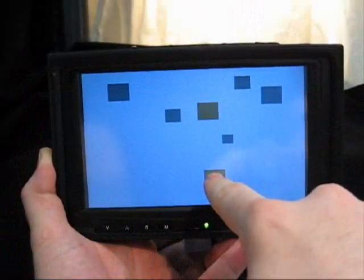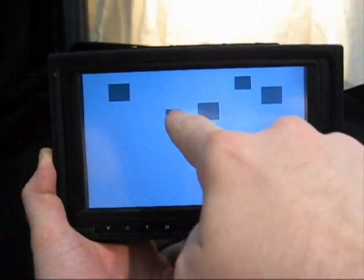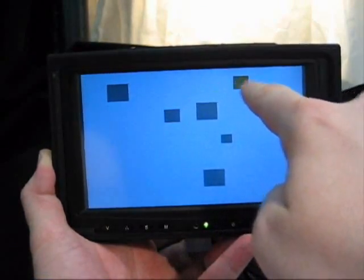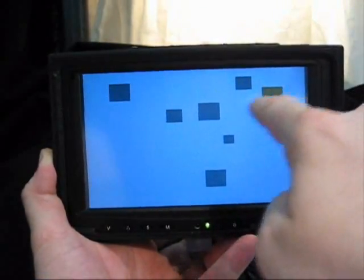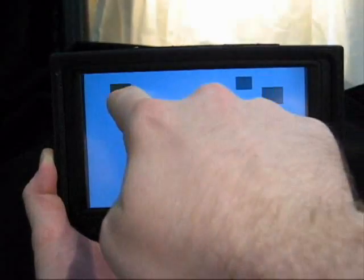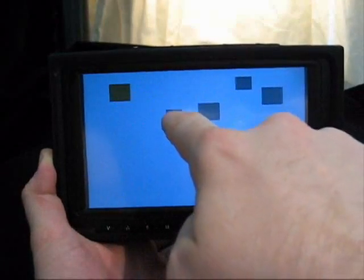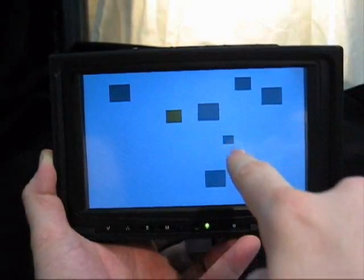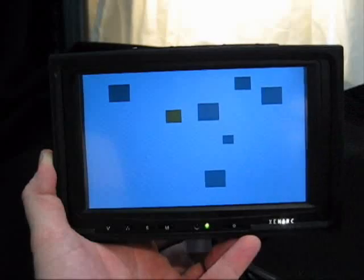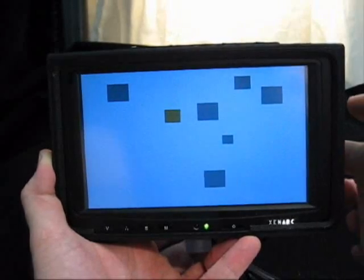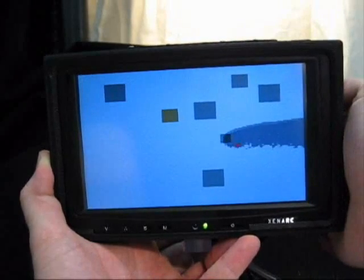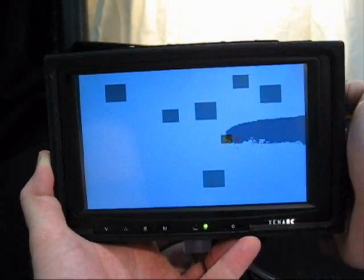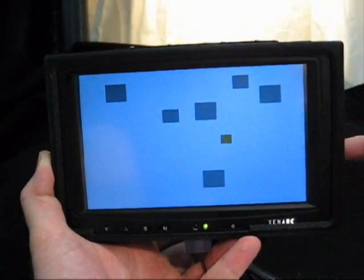Many mobile devices use touch screens calibrated for direct touch input. Although intuitive, direct touch input suffers from imprecise selection due to occlusion and the arbitrary mapping of touch area to cursor position. The LucidTouch overcomes this problem by allowing touches from behind the device.